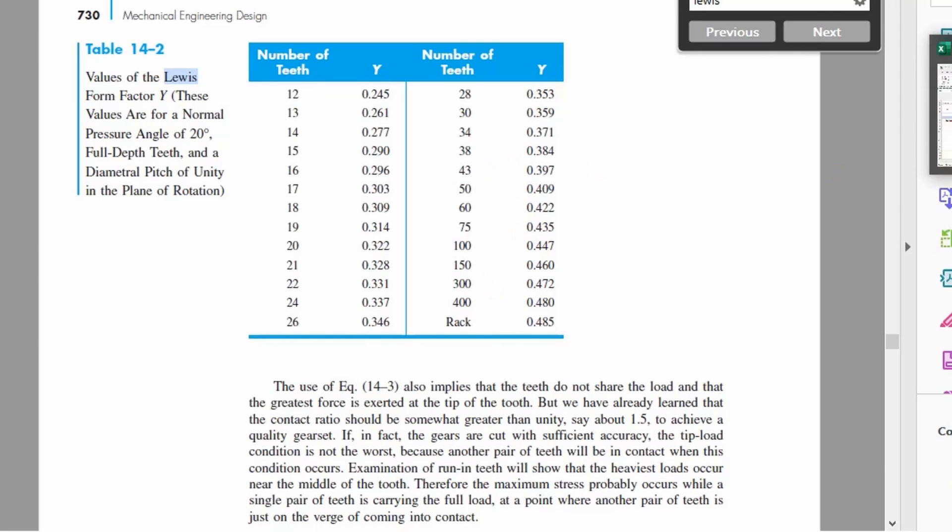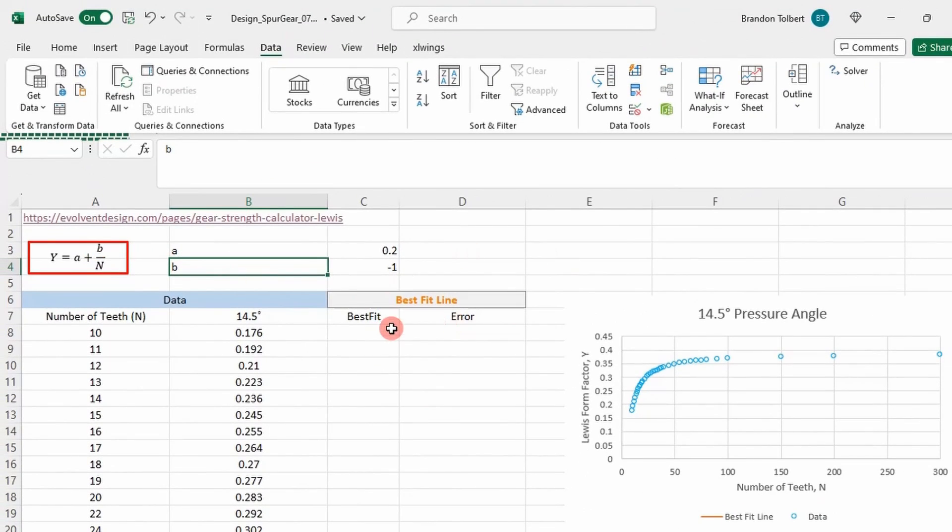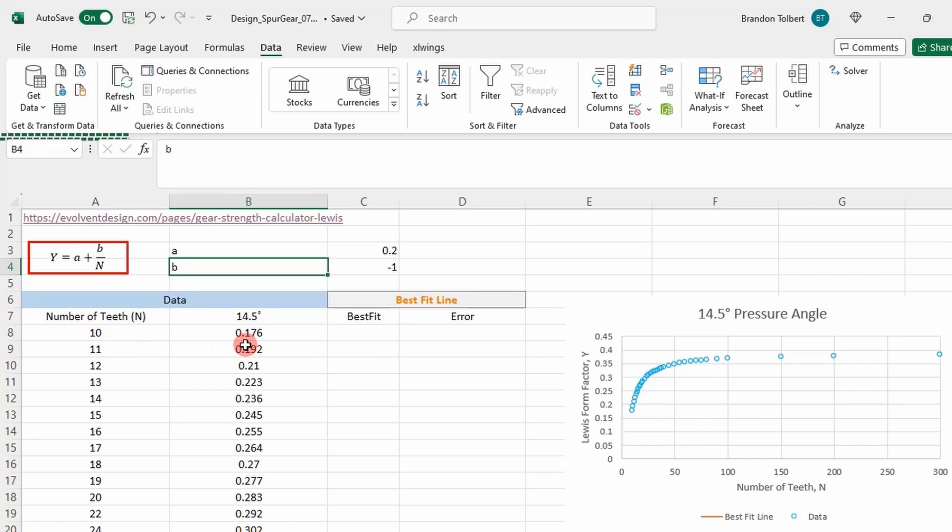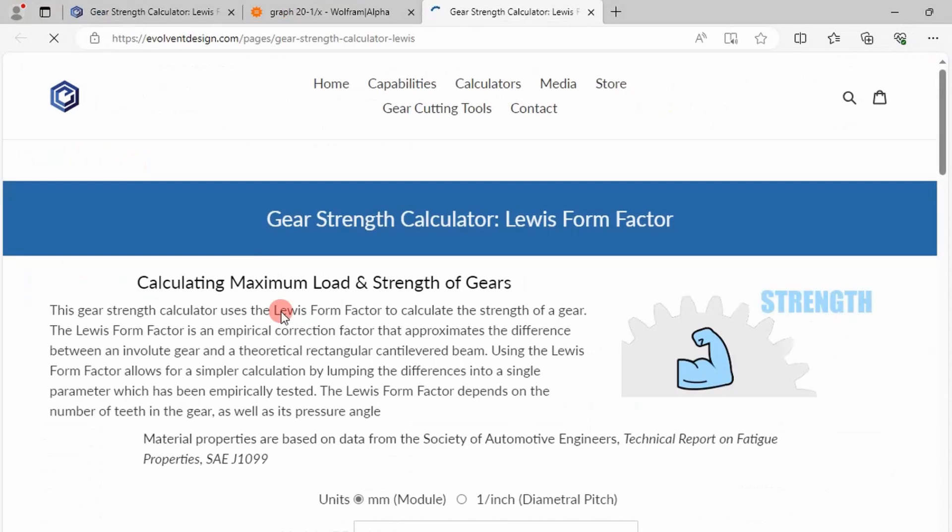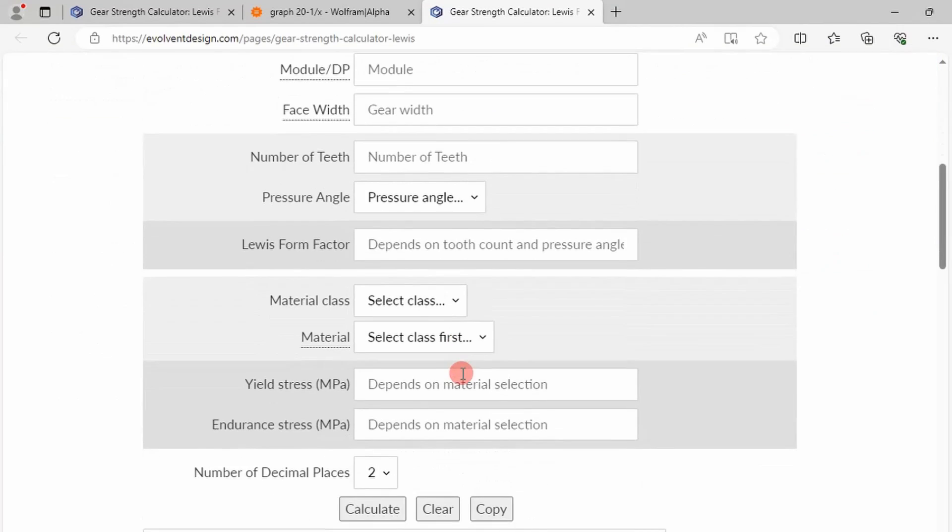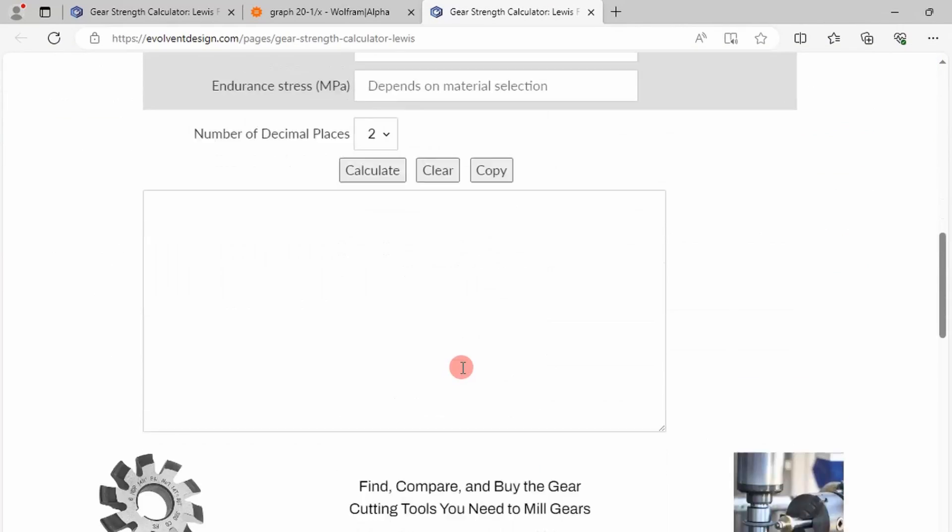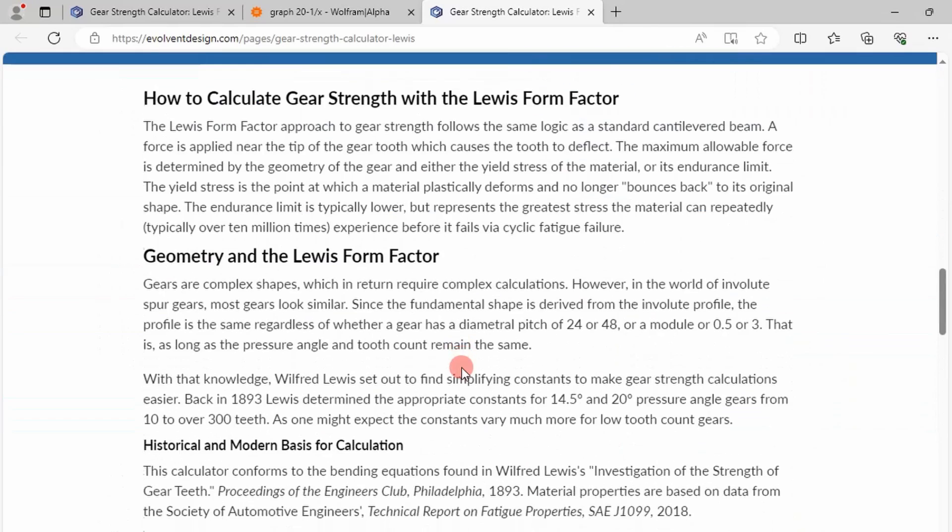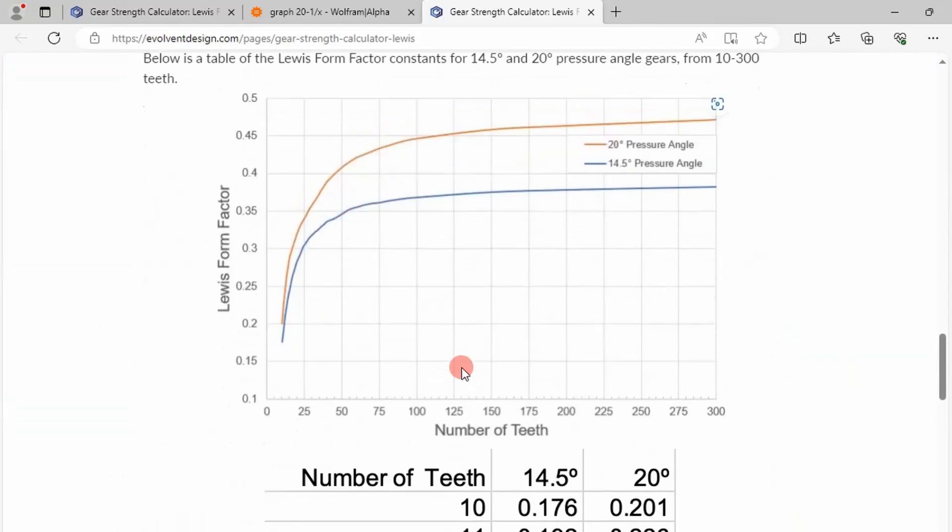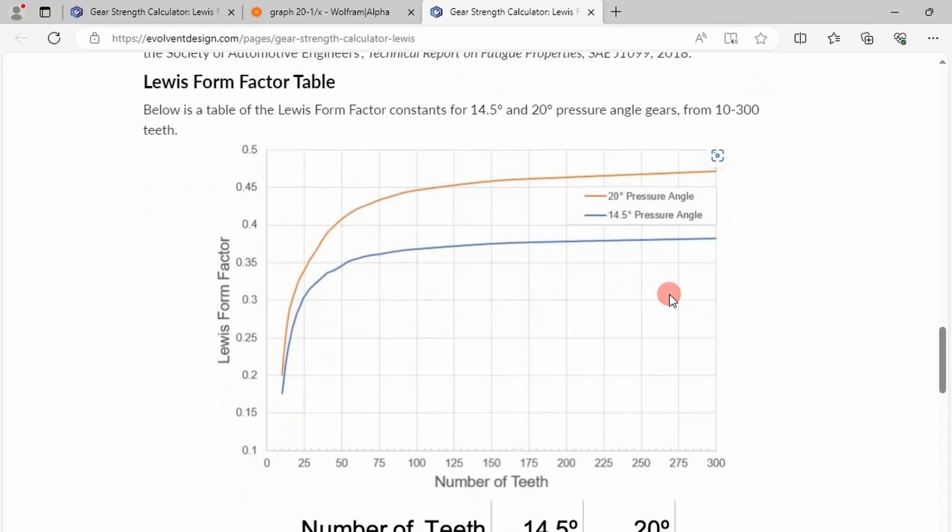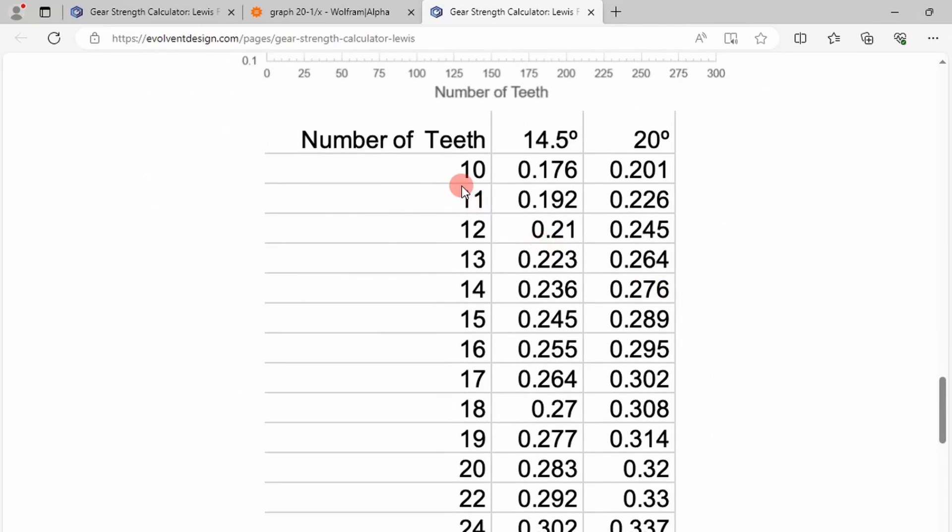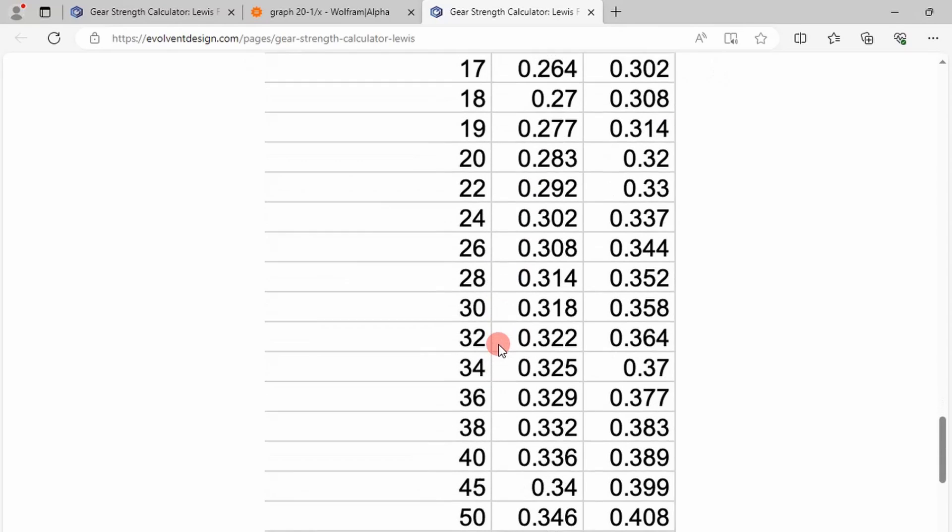So if we go into Excel, I have this already set up. What I've pulled into this is Lewis form factors for the corresponding number of teeth from this website right here. He's got 20 degree pressure angle spur gears and he's got 14 and a half degree pressure angle gears. He's got the data listed here. You can see here the data spread out.